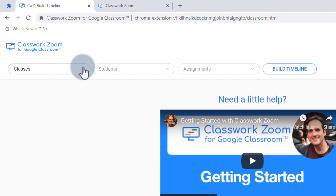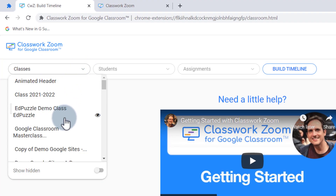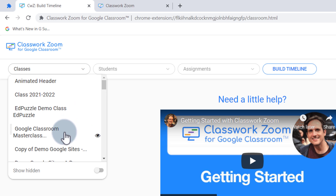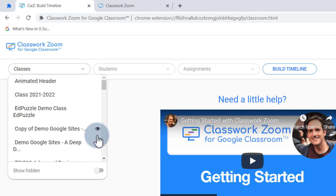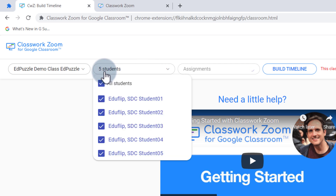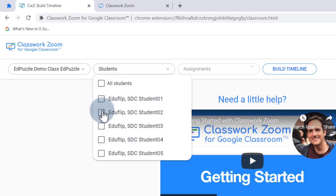First, select your class — all your Google Classroom classes are pulled in. If some are from last year and you no longer need them, you can click on the little eye icon and that hides them from view. That's a really easy way of making sure you're only selecting the classes you need. Next we can jump into choosing our students — by default all five students are selected, but you can also highlight a single student and build a timeline just for them.